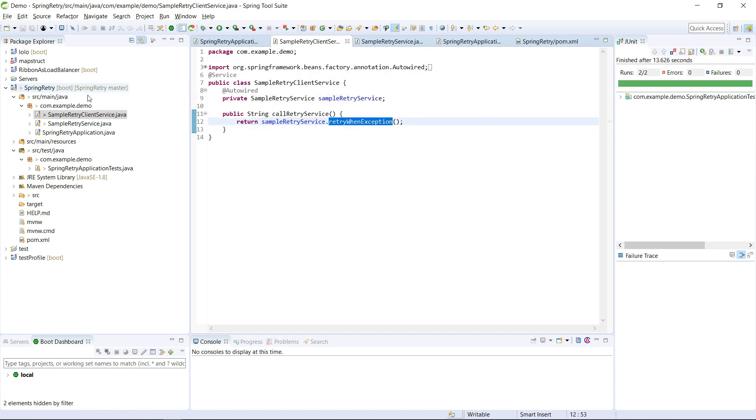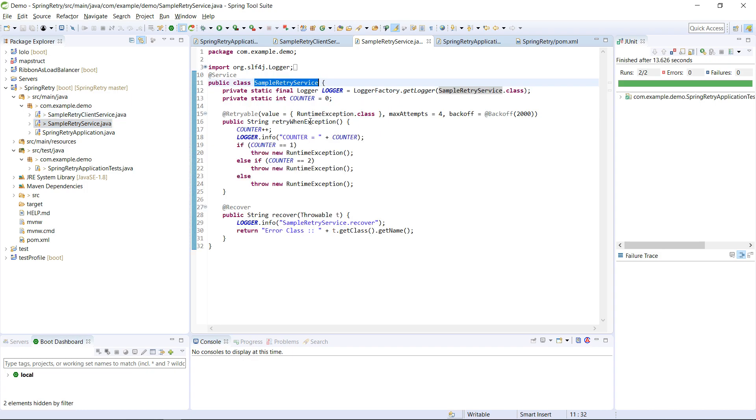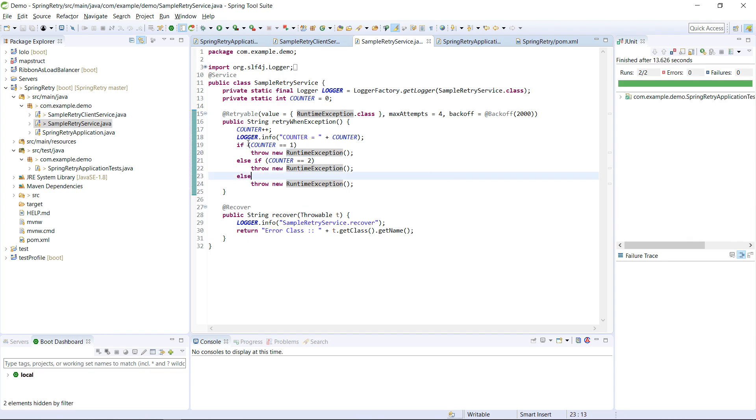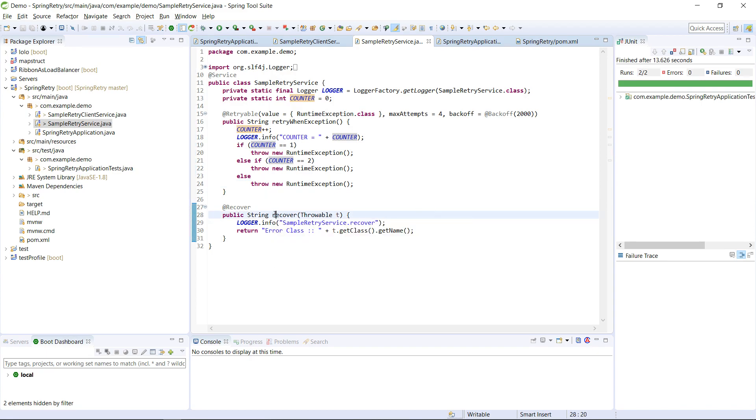So this method, whenever the exception happens, I have kept it with @Retryable. Whenever this exception happens, runtime exception, I'm going to invoke it again. So here this counter will be incremented and this is going to get printed.